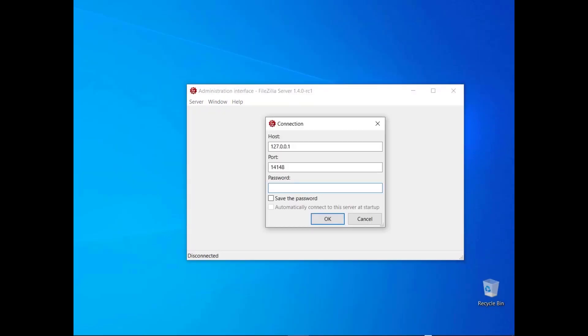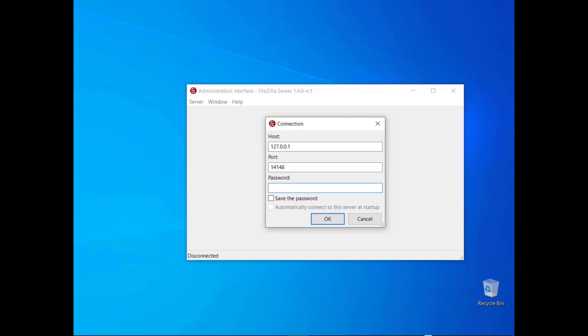The connection dialog requires you to enter the host, which might be either an IP address or a host name, a port number, and your password. If you installed FileZilla Server locally, the host will be listening on the localhost IP 127.0.0.1. The administration server will be listening on port 14148, unless during the installation you changed the default value.